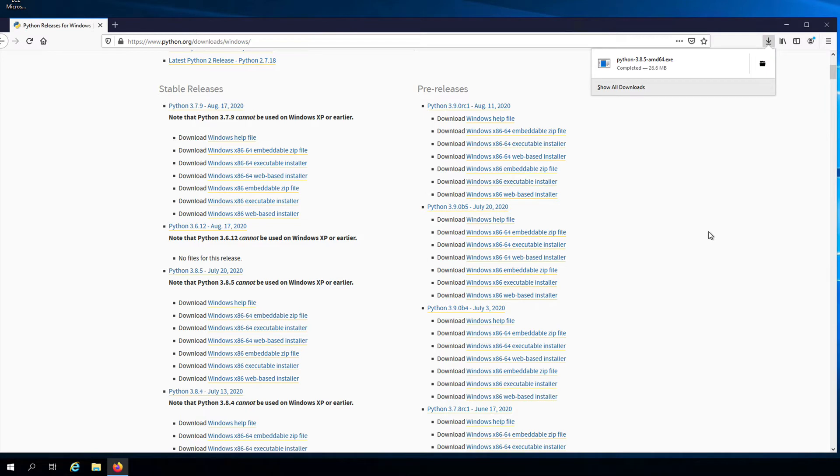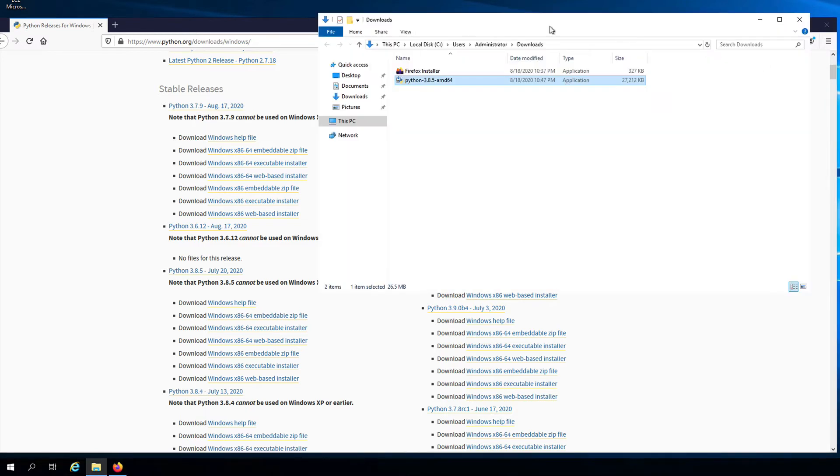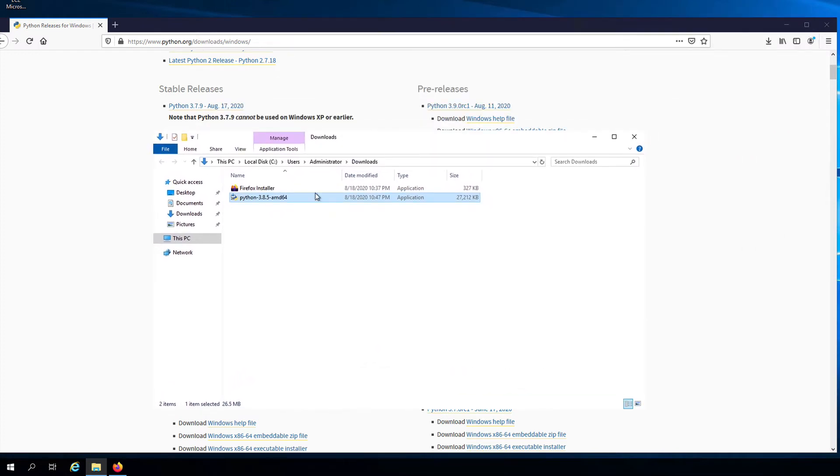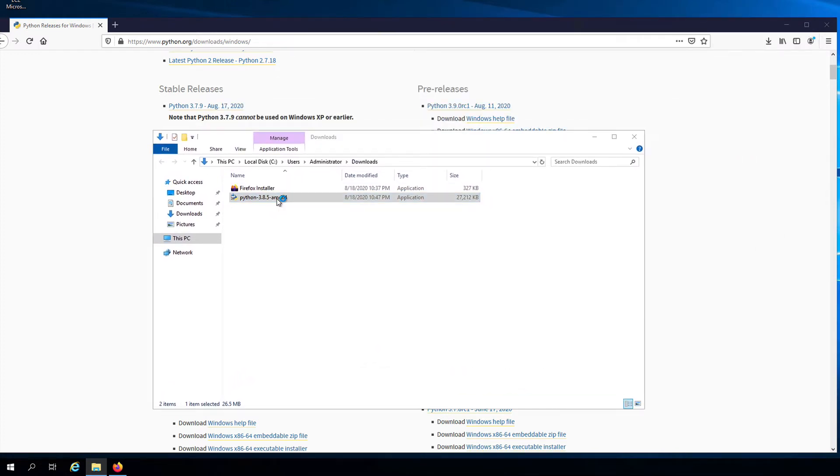And once the download is complete, I'll open the folder where I downloaded the installer file. And then I will double click on the installer to start the installation process.